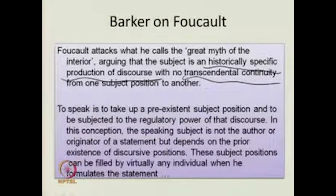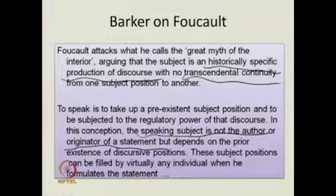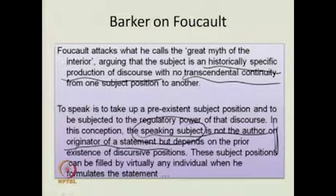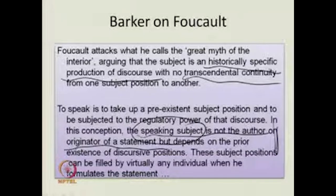In this conception, the speaking subject is not the author. When you speak, you think that you are the author. Foucault says not so. The speaking subject is not the author or originator of a statement. You are not only not the author of what you are saying, you are also not the originator of anything that you say. Why? Because it depends on the prior existence of discursive positions — discourse has already given you the words, the terms, the sentences, the feelings.